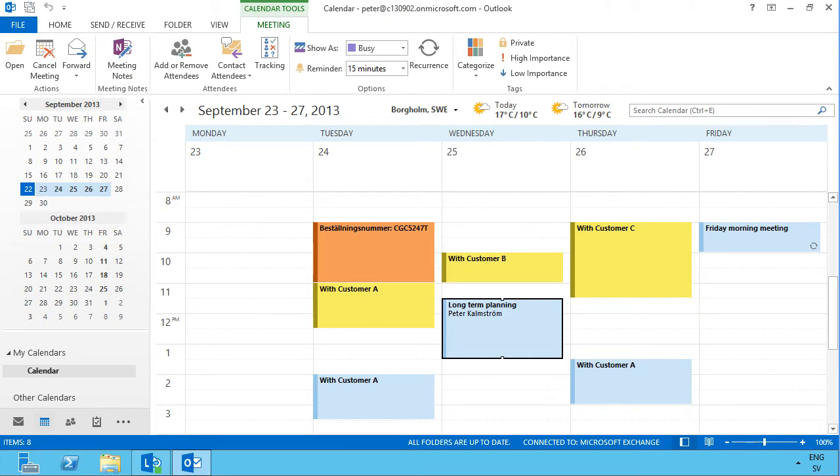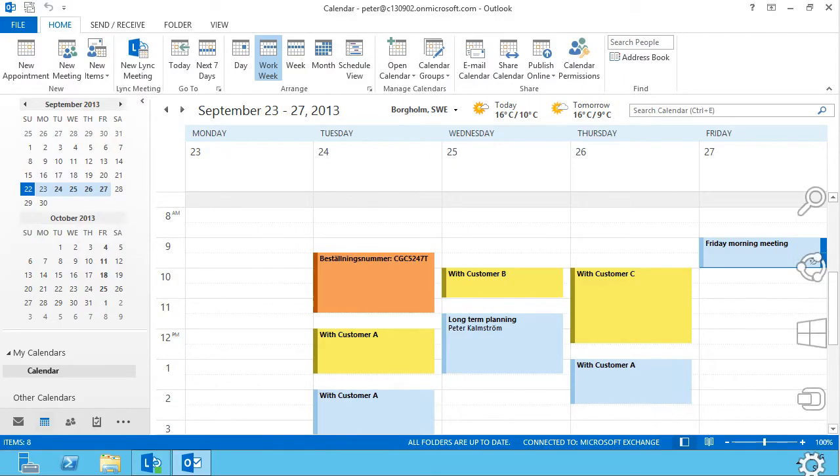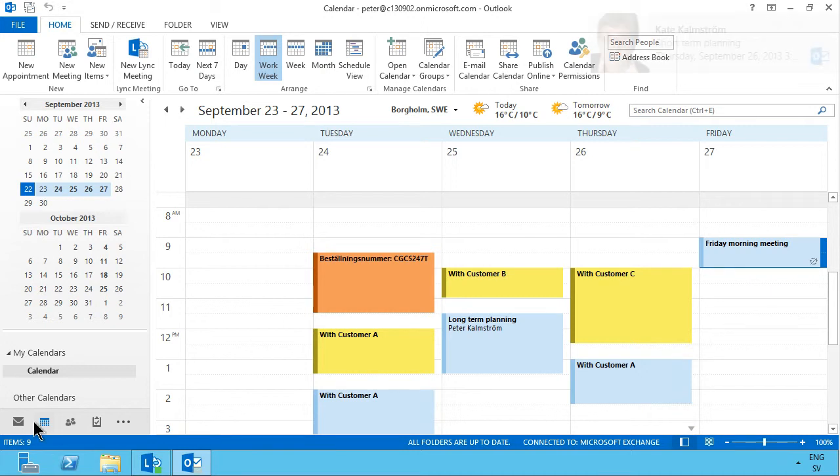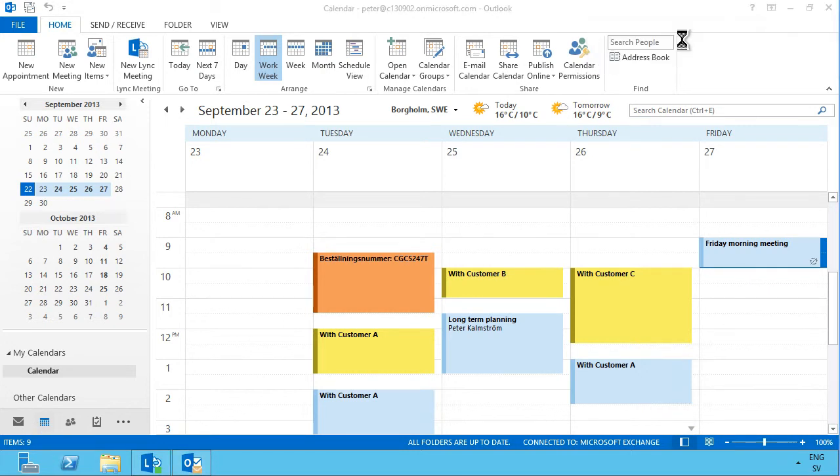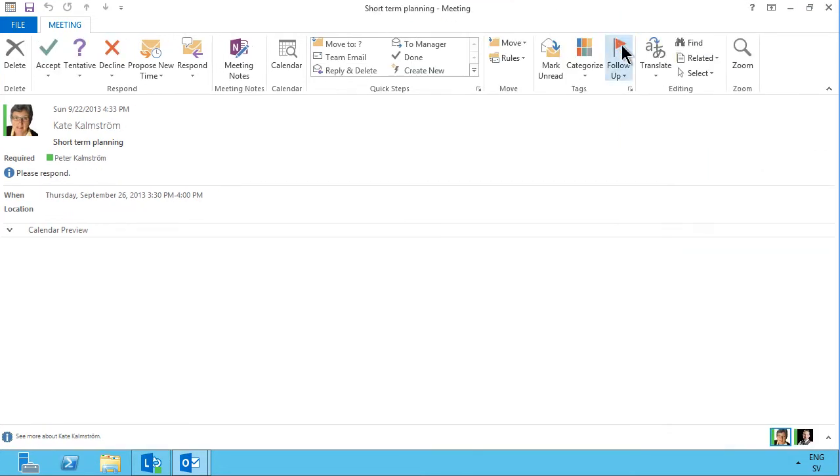Now, when you get an invite in Outlook, which I should be getting any second now, there we go, short-term planning, then you have a lot of options for what to do with that invite.